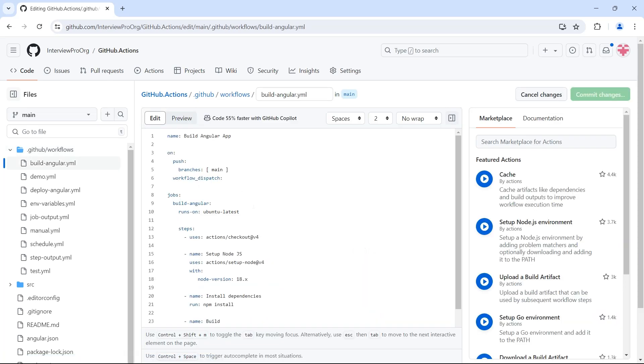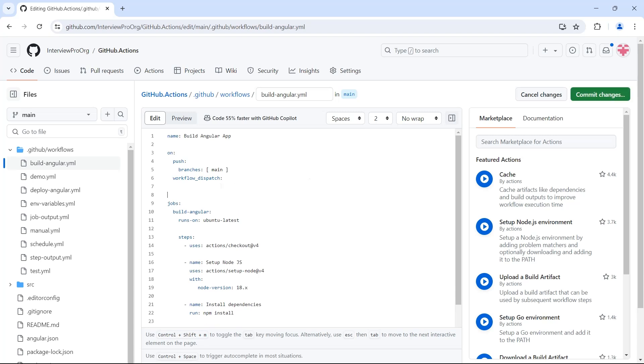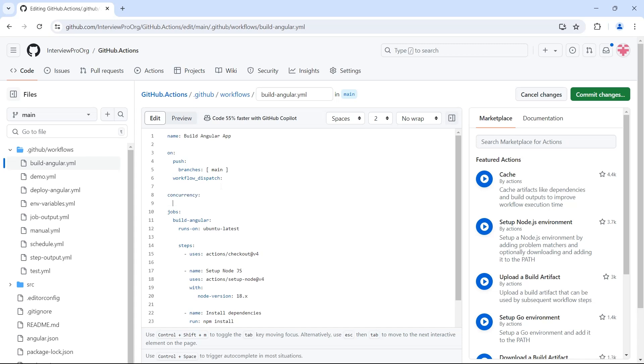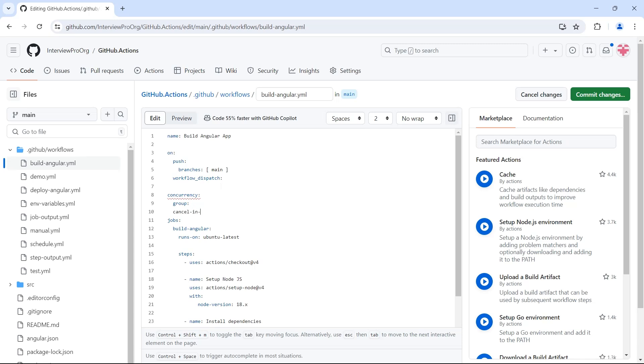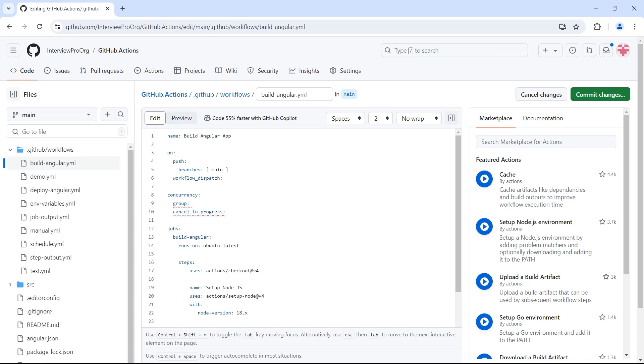So I want the workflow to wait if there are any previously triggered workflows in progress. So at the workflow level after events just put a keyword concurrency and this has two options: group and cancel in progress. So if we want to group workflows where we want to streamline them, we can create a group name. For example, this is the workflow that is responsible for building Angular application, which is nothing but CI, right?